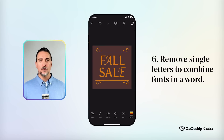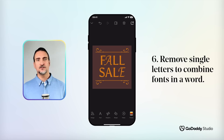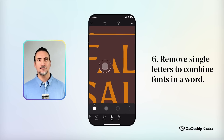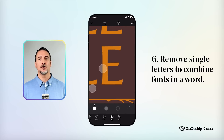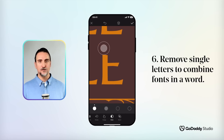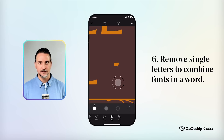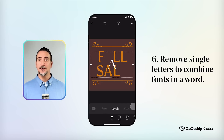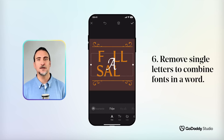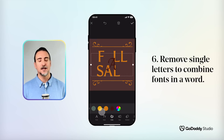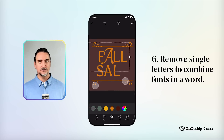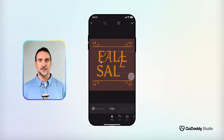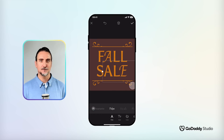Combining more than one font in a word or sentence is a contemporary typographic flair that can make a headline or logo appear more visually interesting. If you need to make one or two letters disappear in order to make space for a new variation, then — you guessed it — the mask tool is what you'll need to easily create this effect.